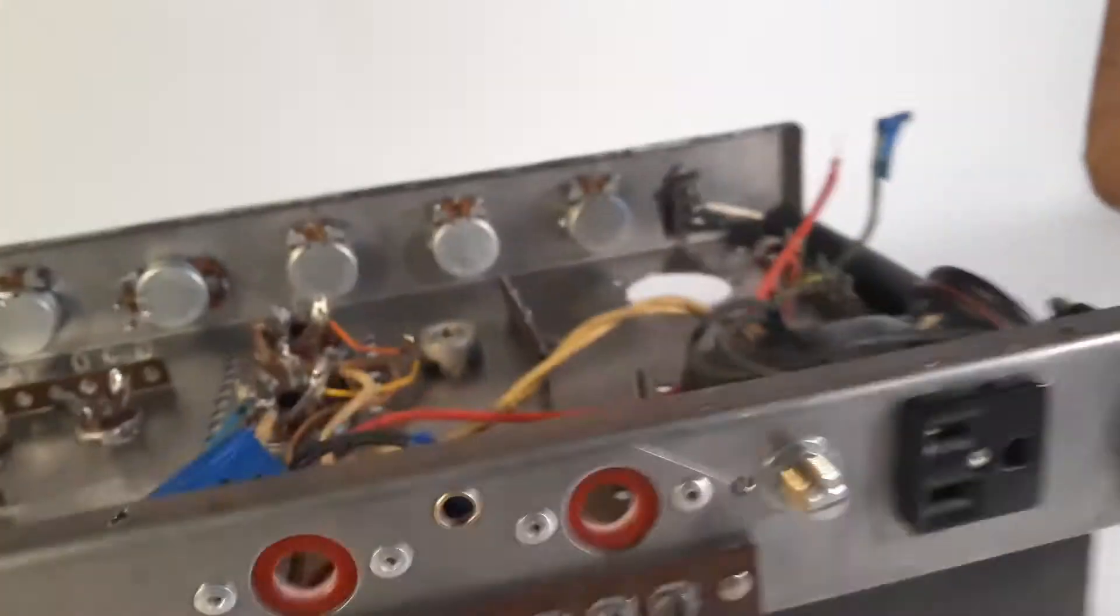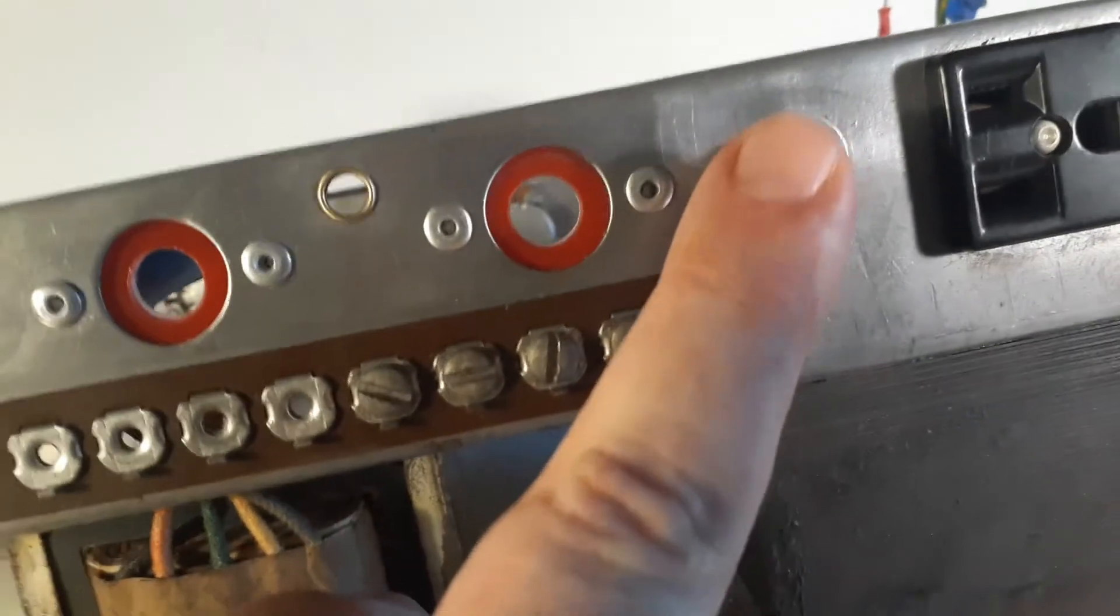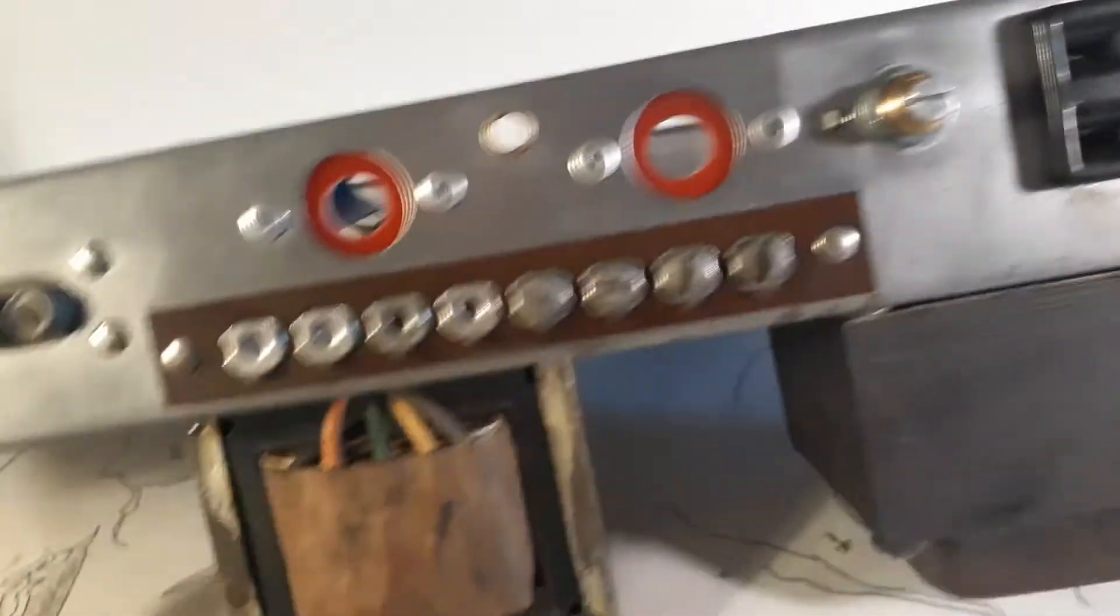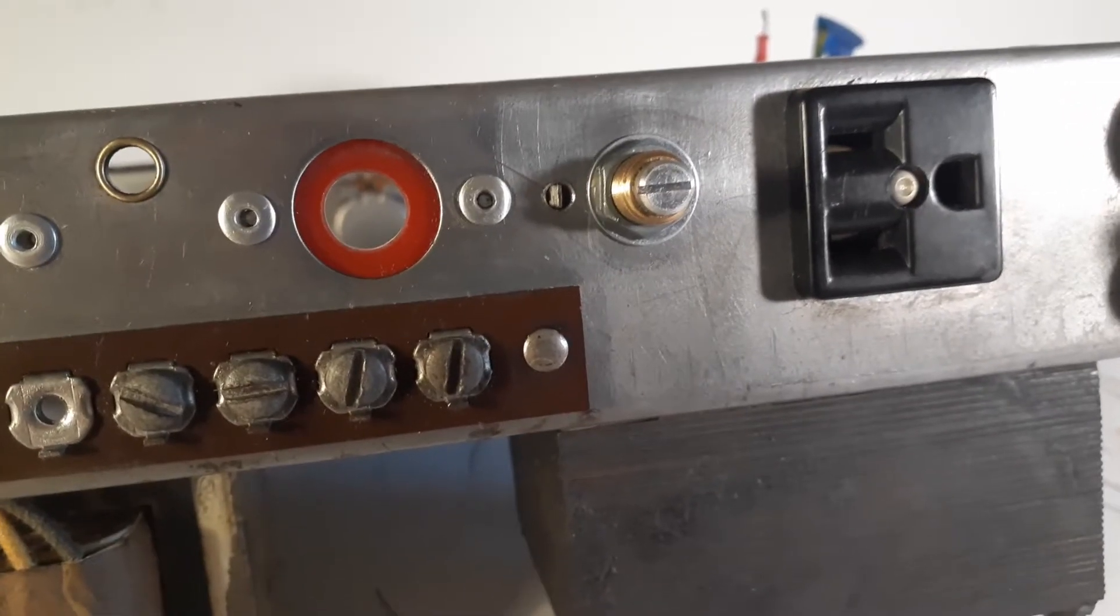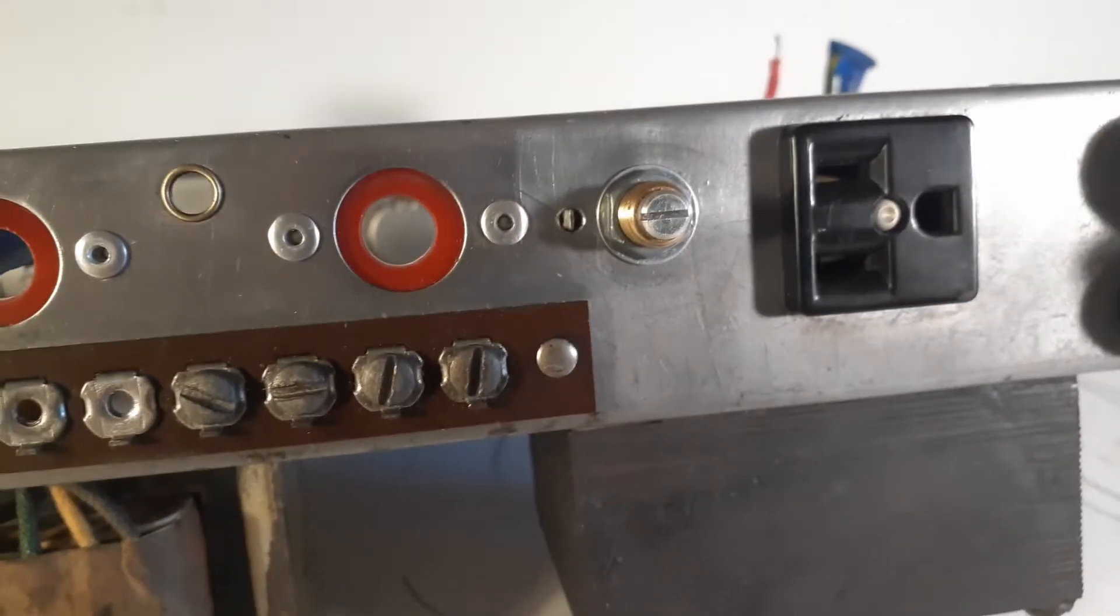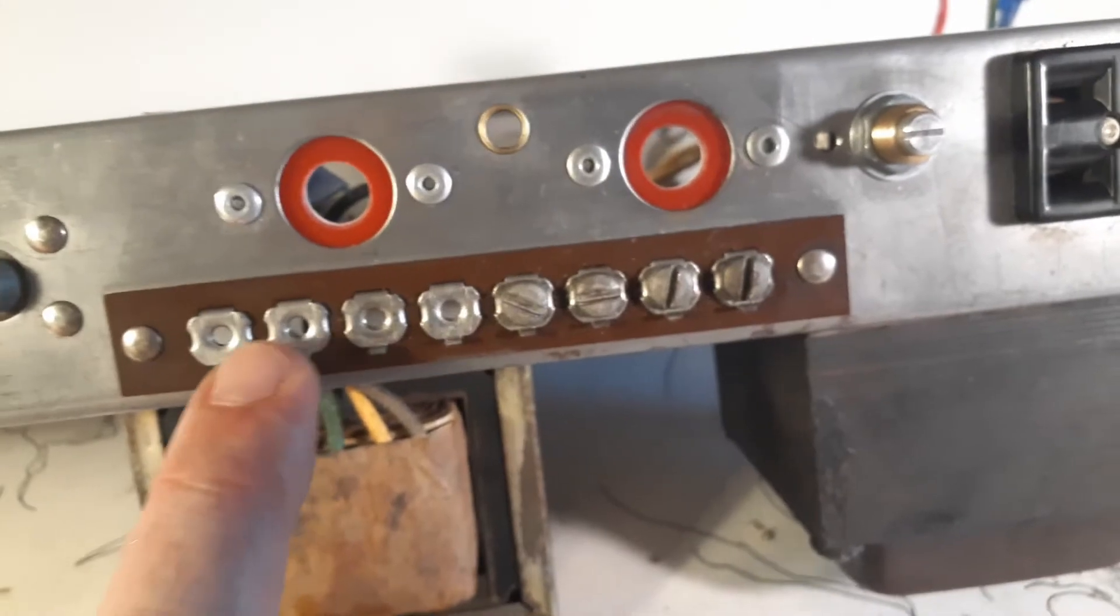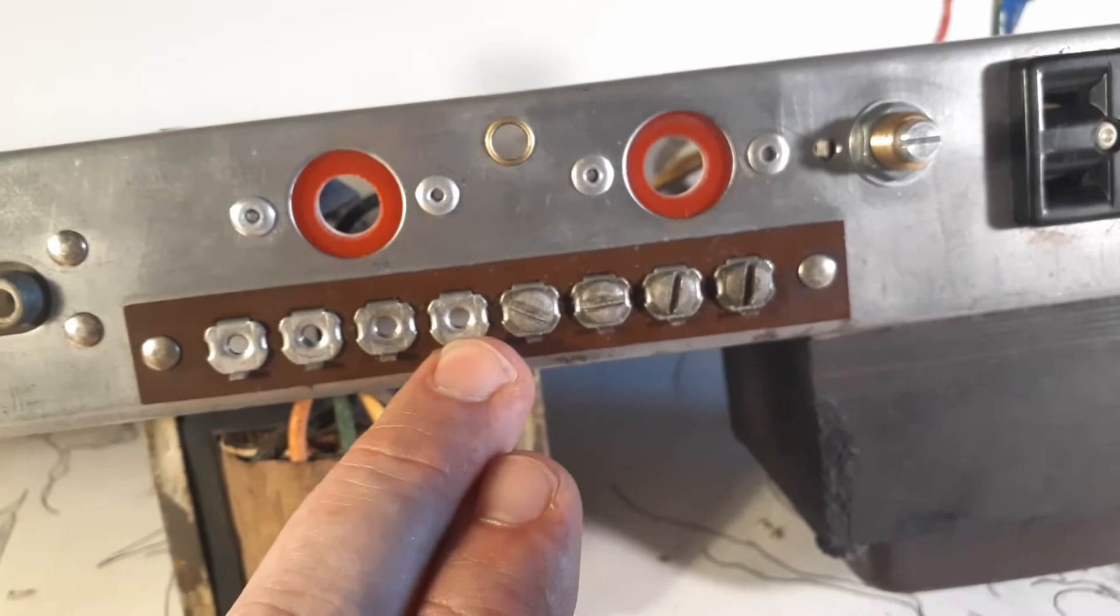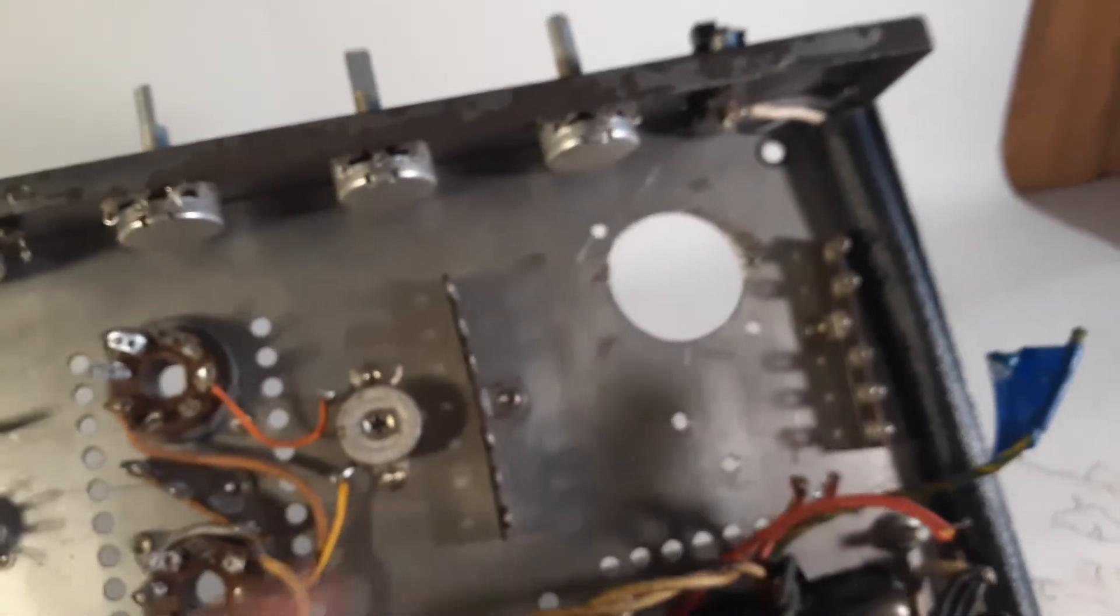So I've drilled all my holes now. You can see I put this, I went ahead and installed this. This is the bias pot. This is so you can set your bias point for the power tubes. And it's back here where you can actually see the power tubes. It's always good to see them too, because if you can see them red plating, then they're definitely biased incorrectly.